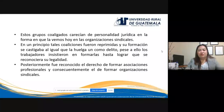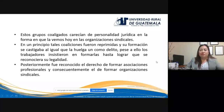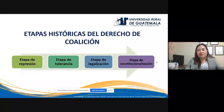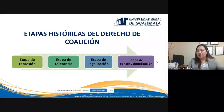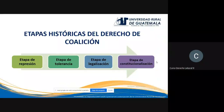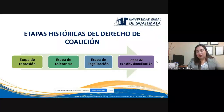Posteriormente se reconoció el derecho de formar asociaciones profesionales y sindicatos, pero eso se originó por la lucha de los trabajadores que iniciaron como grupos coaligados: una forma de asociación de hecho, no de derecho. Las etapas históricas del derecho de coalición son las mismas etapas del derecho colectivo del trabajo. La coalición es la base y el fundamento del derecho colectivo del trabajo, a través de la cual surgieron las demás instituciones. La primera en pasar por todas esas etapas fue la coalición.